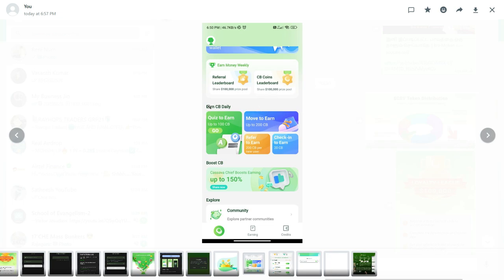We will look at EN CB DAILY. If you have a daily quiz complete, you get 100 CB. If you refer a friend, you get 200 CB.